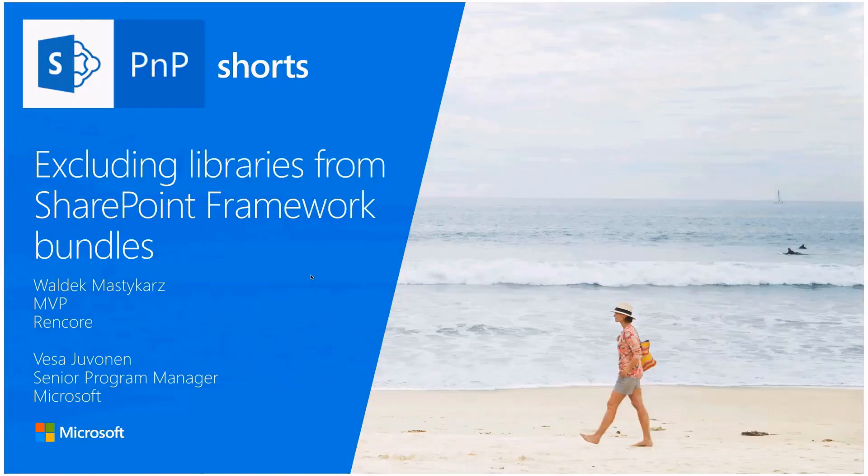Welcome to this SharePoint PnP short video. In this video we'll have a look on how to exclude libraries from your SharePoint framework bundles. So first of all, what does it actually mean and why you should be aware of this and how do you exclude these external libraries from your SharePoint framework solution bundles. And I'll let Valdek Mastercard do the demo on this one. Valdek, take it away.